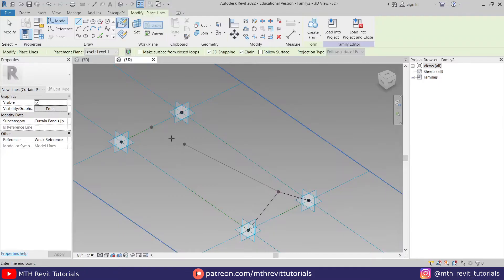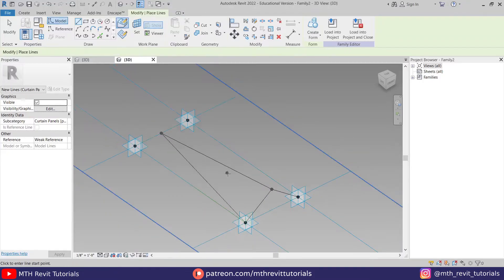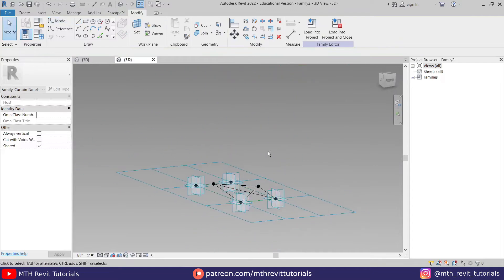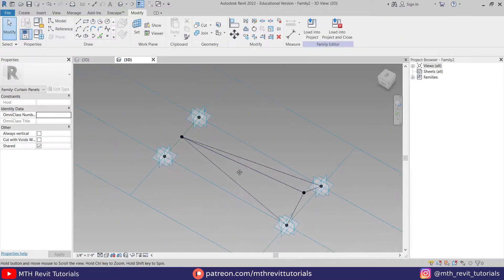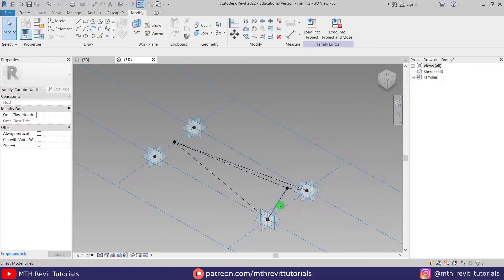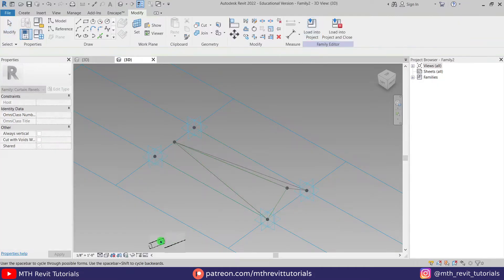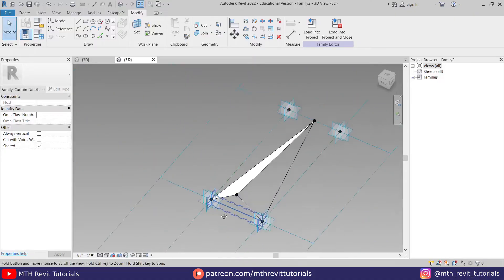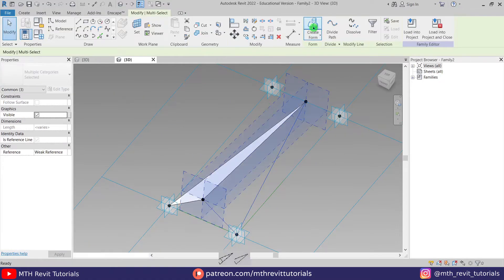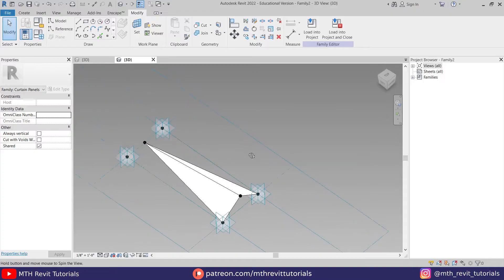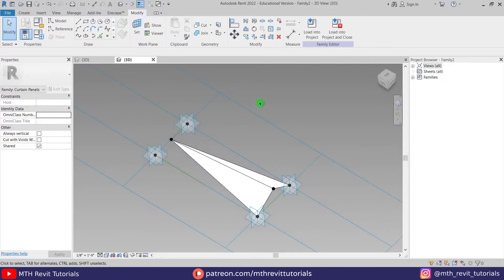Let's join these two — connect that here, orbit around, and create another line from that point to this. So we have something like this. Now we can use these lines to create a form. Let's select these three lines and click 'Create Form.' We get two options — we want the flat one. Select the flat option, then select the other three lines, click 'Create Form,' and select the flat one. We've created our panel.